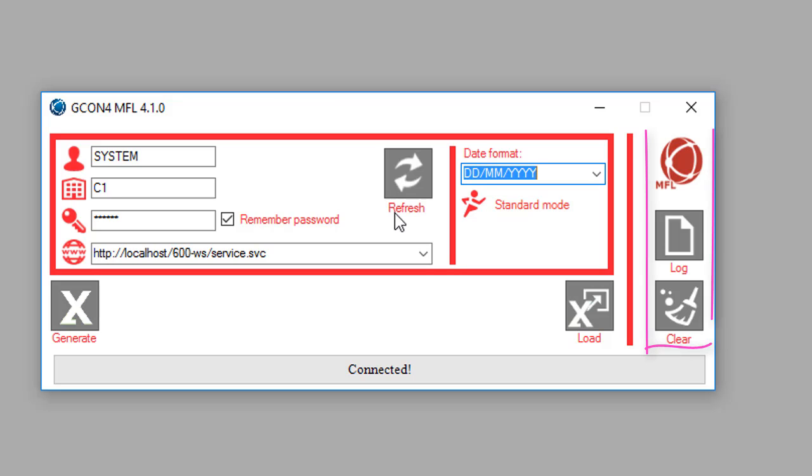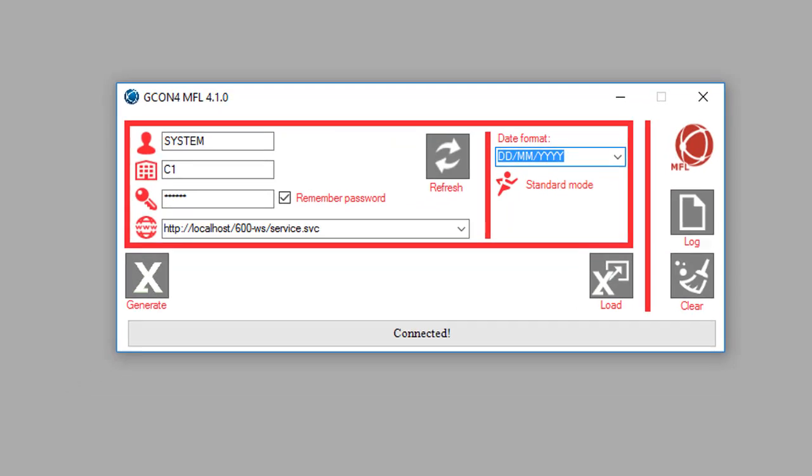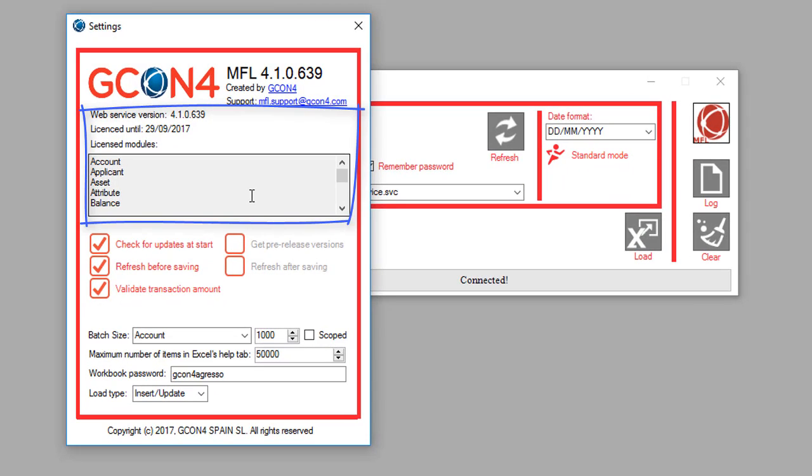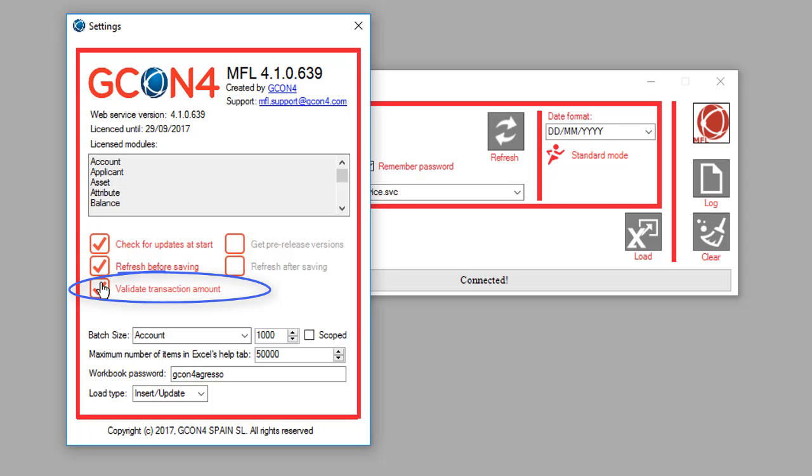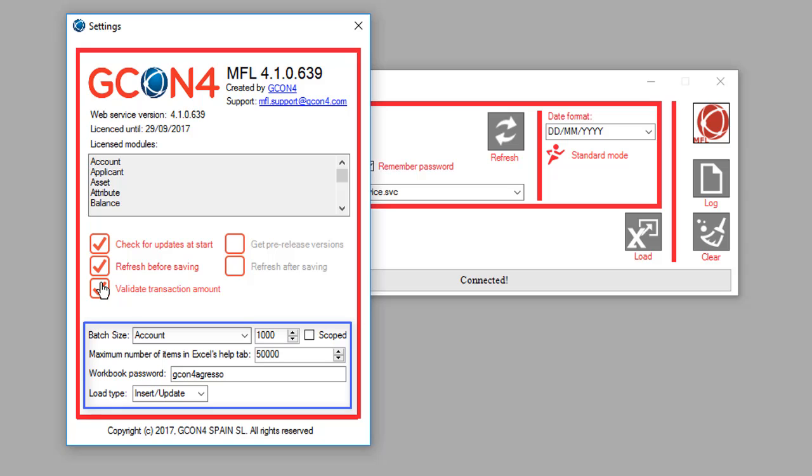On the right-hand side of the window we have three buttons. The first one shows license information of the MFL, and here we can also change some settings such as the validation of the amount when uploading transactions and some parameters about the spreadsheet itself.